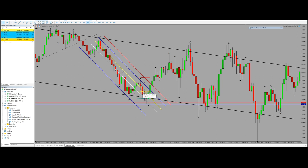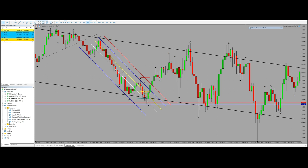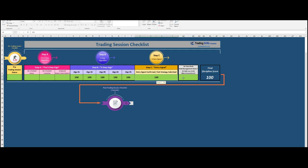Algo five is regarding risk-to-reward. As you can see, my entry level was here, my stop loss level here, and my target here — so risk-to-reward is also okay. I give a discipline score to myself, and the entry signal was confirmed, so we were allowed to enter the trade.